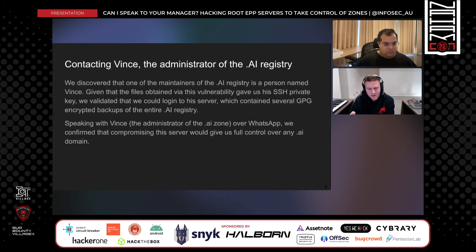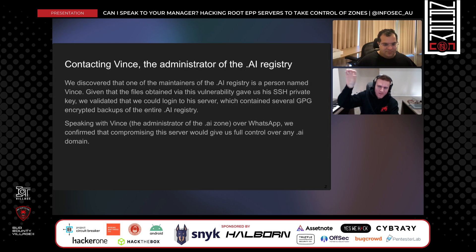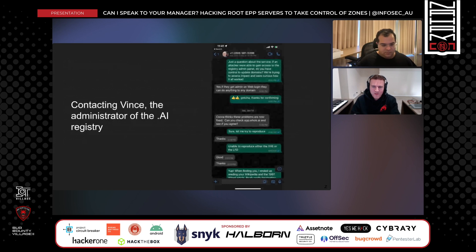The other machine included GPG-encrypted backups of the entire .ai registry and also included contact information for the actual owner of the registry. Since we'd now discovered the vulnerability and an affected user of the COCCA software, we were actually able to reach out over WhatsApp — which is kind of a funny thing — and we reported the vulnerability by sending a document of the vulnerability report. He was able to pass it over to the COCCA team who fixed it.